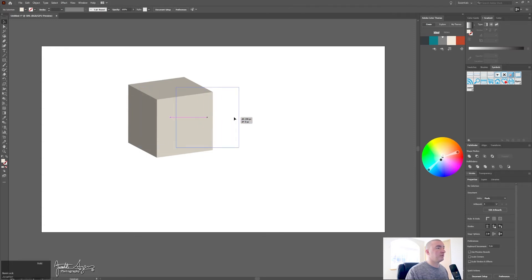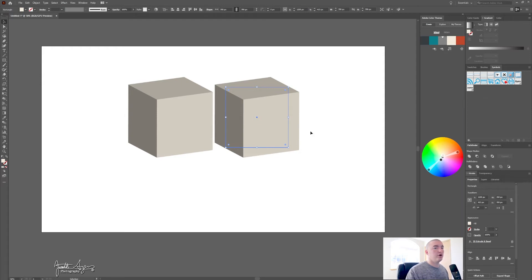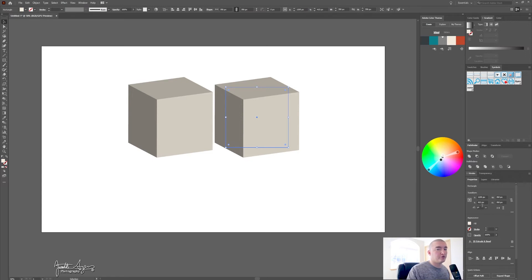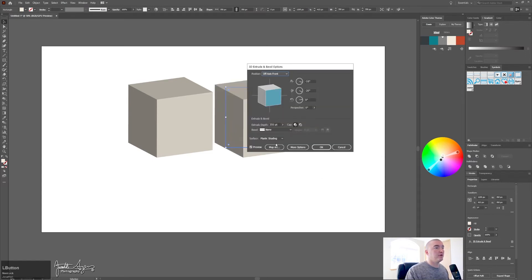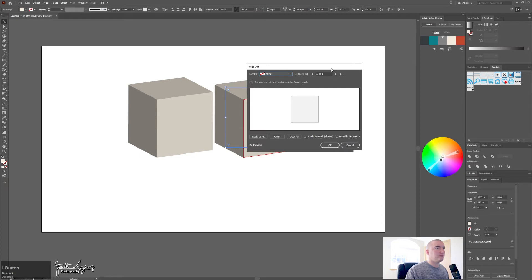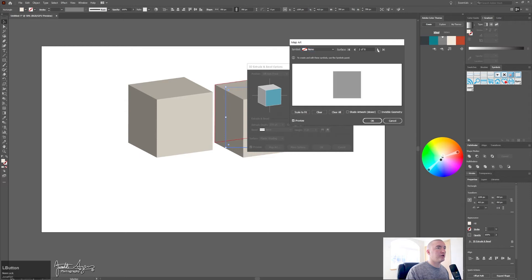So now actually we don't even need to have that there technically. So now we're going to go to properties and go to map art. And now we want to be able to see, so now we're working on the red outlines which show which surface you're working on. You can change which surface here by clicking through these ones.